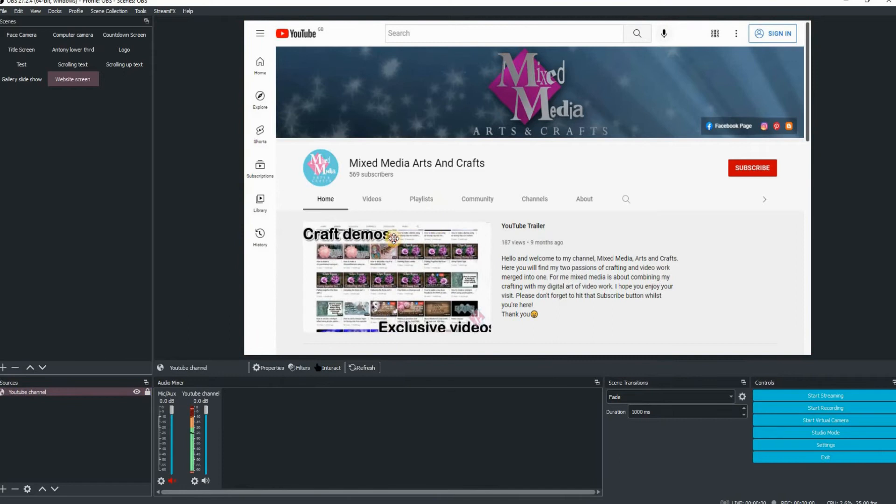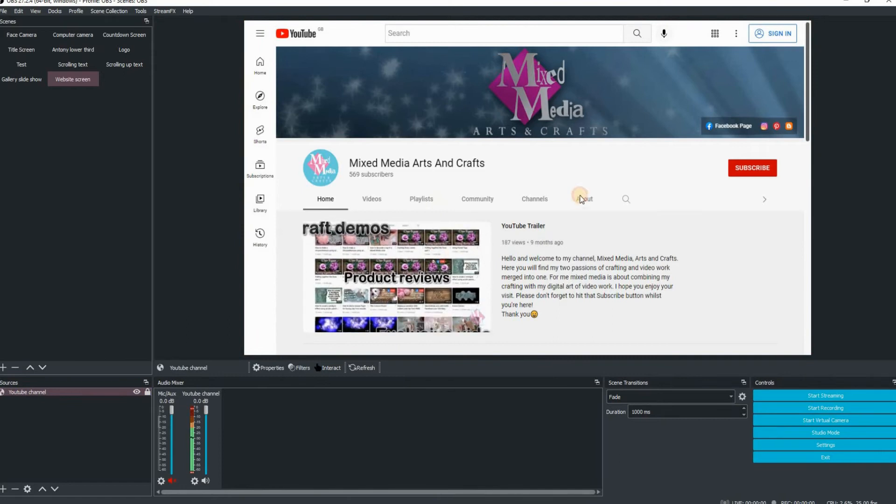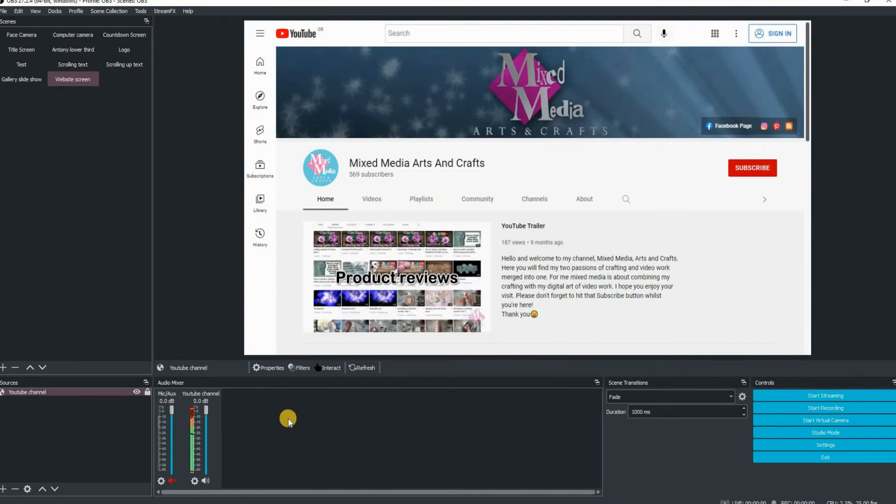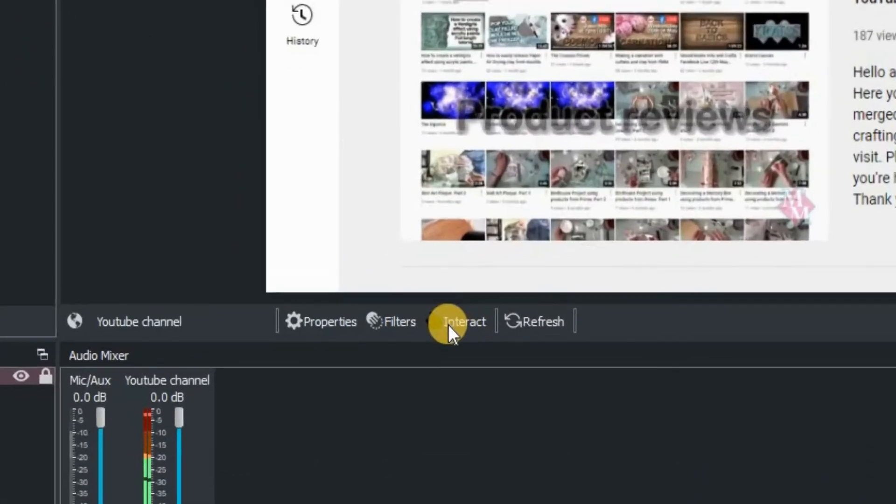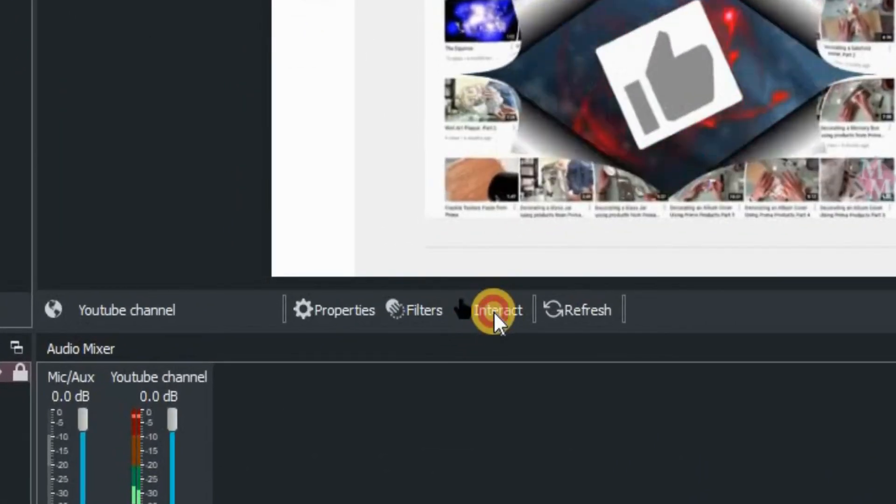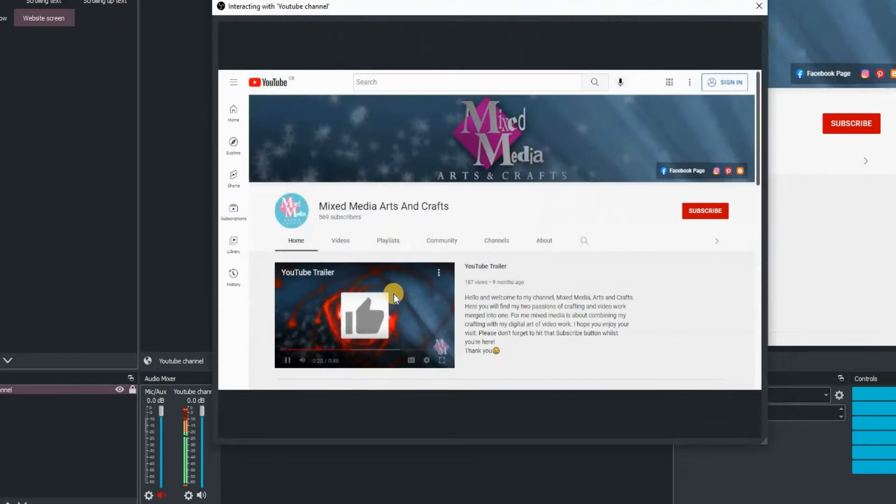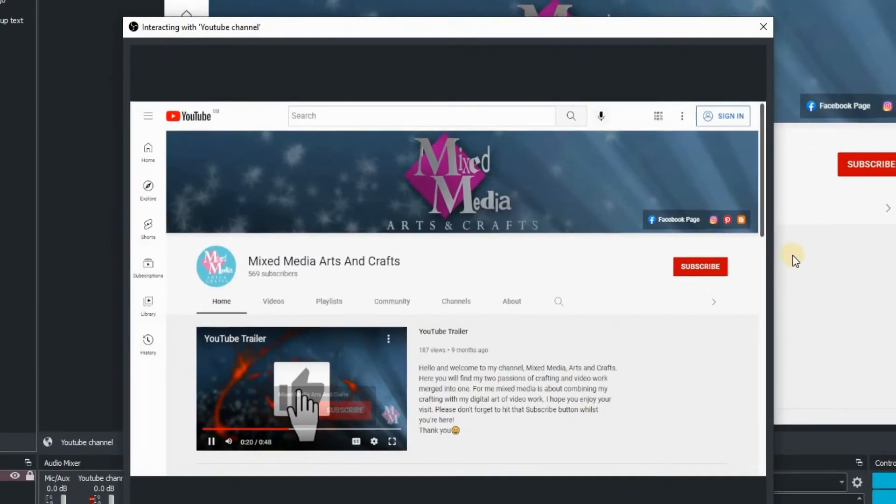So there it is. But as you can see at the moment, it's not interactive. I can't scroll or anything. So click on the interact button.